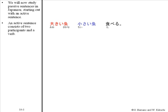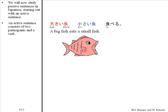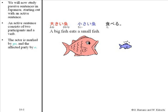We will now study passive sentences in Japanese, starting out with an active sentence. An active sentence consists of two participants and a verb. The actor is marked by ga and the affected party by o. Okii sakana ga chisai sakana o taberu.